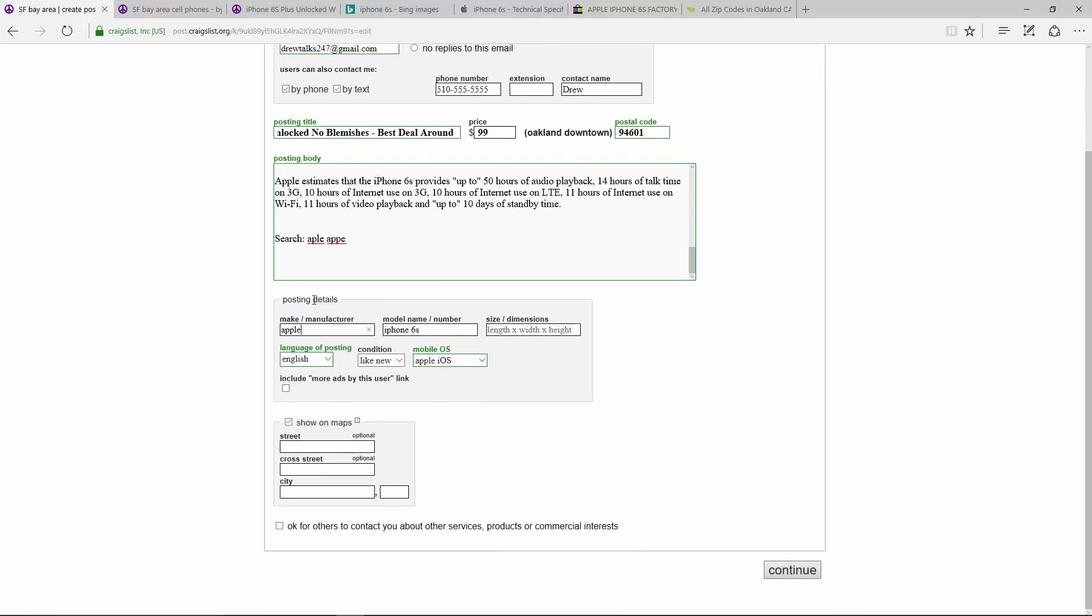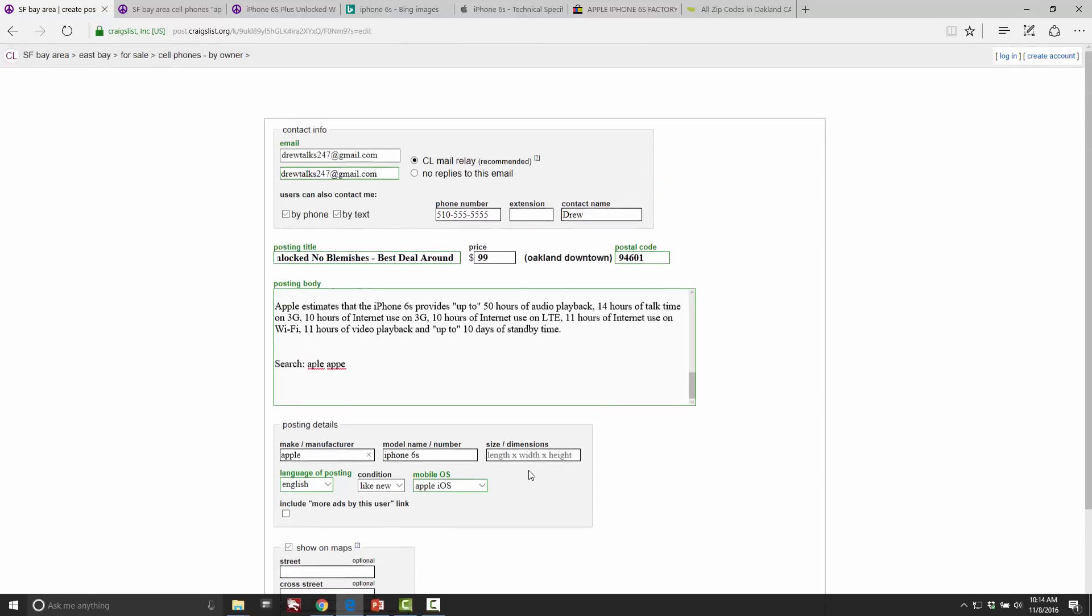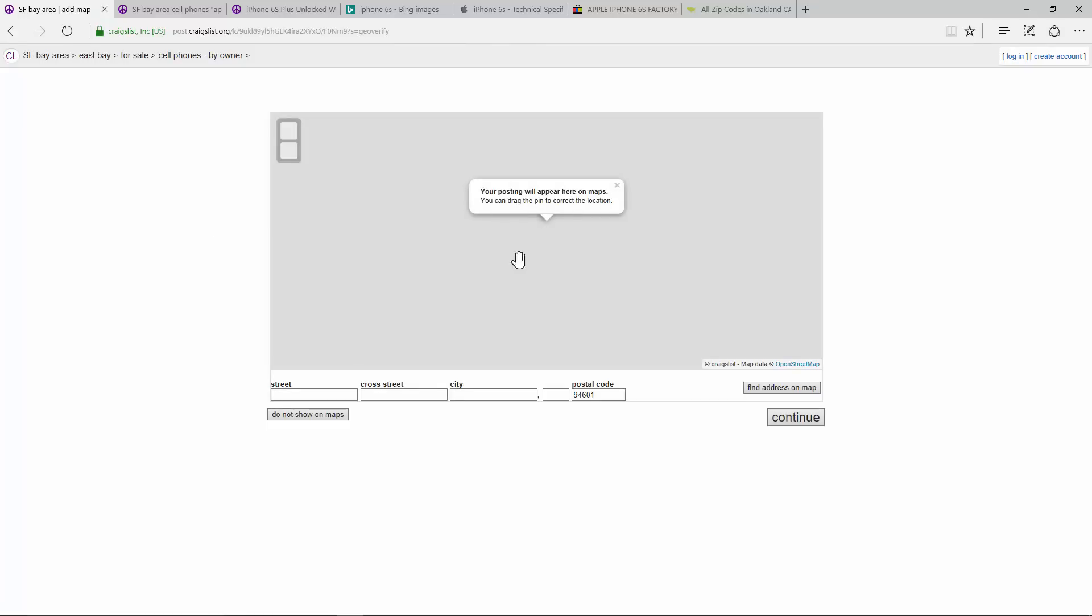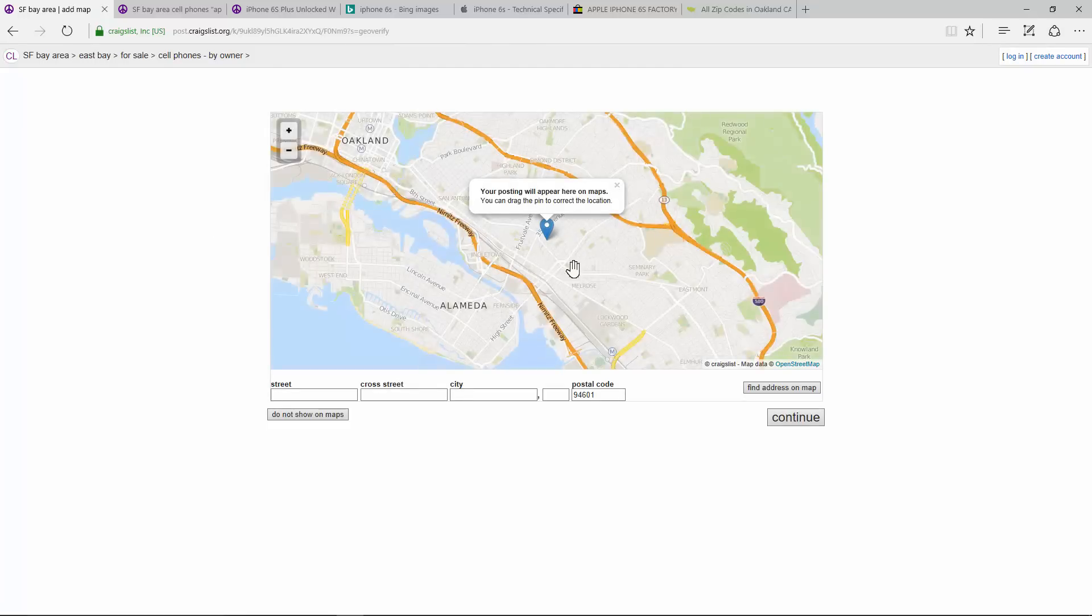Once you've written a great ad and you finished your posting body, as you can see, this has only taken us less than five minutes so far. You do want to do in your posting details, the model, the make. Now show on maps. So this is where I don't like giving people my exact address. So I don't fill this part out. You could still show yourself on a map though.